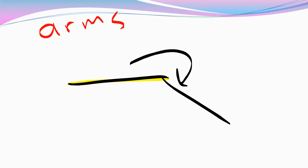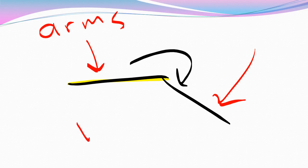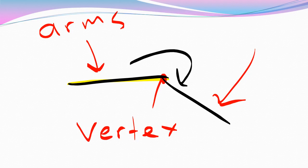Here are of course the arms. There's one arm there and there's another arm there. And the vertex. The vertex is of course the point at which the two arms meet, which is just there. Thank you very much.